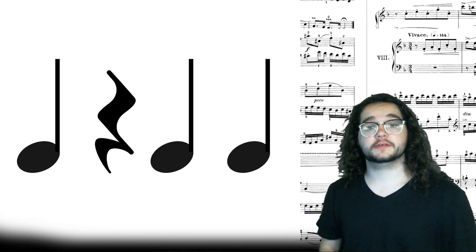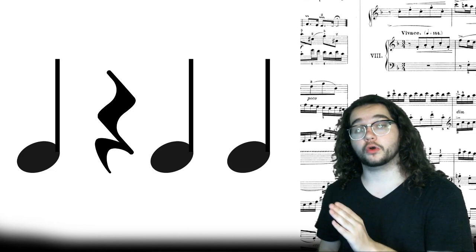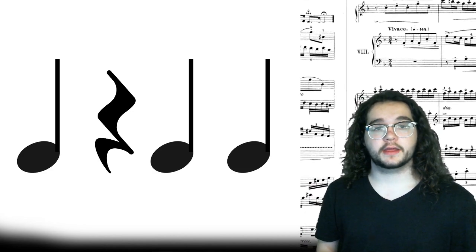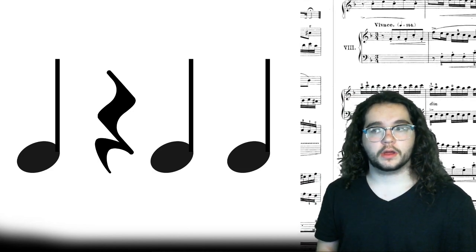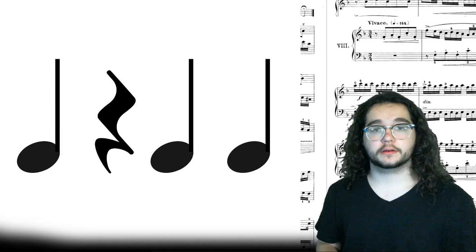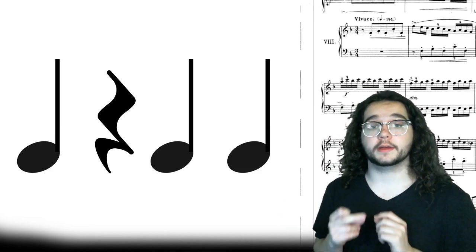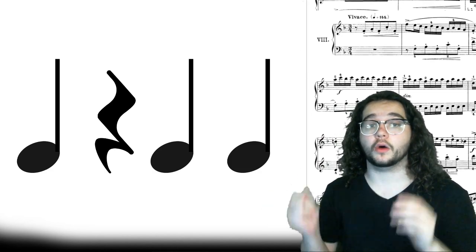Up next we have a quarter rest again but now it's shifted by a beat. Now it's on beat two. Alright. Read the rhythm. Ready, go.